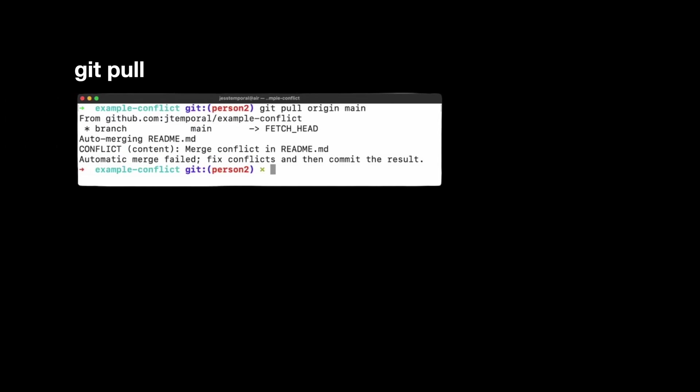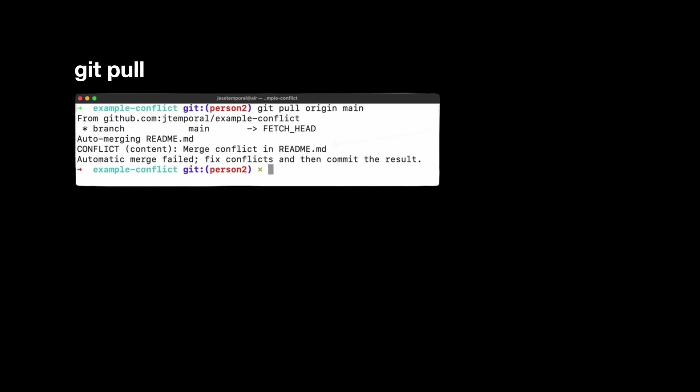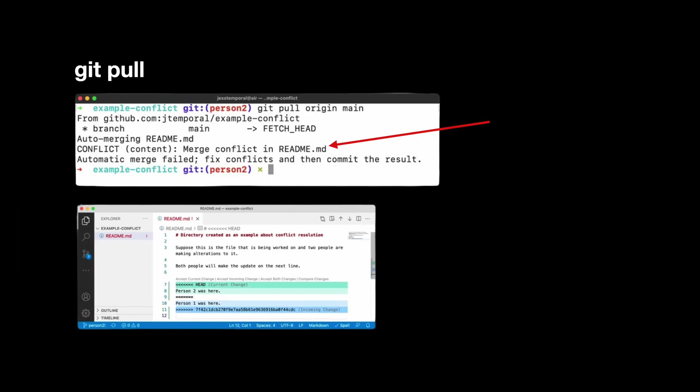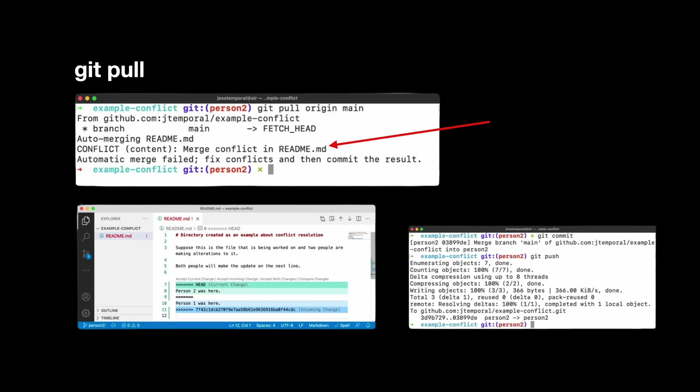When you use plain git pull, git tries to merge the remote changes with your local ones. If both touch the same file, you will see a conflict message. Open the file and look for the conflict markers. Edit the file to keep what you want. Mark the conflict as resolved. That's it. Conflict resolved with a merge commit in history.